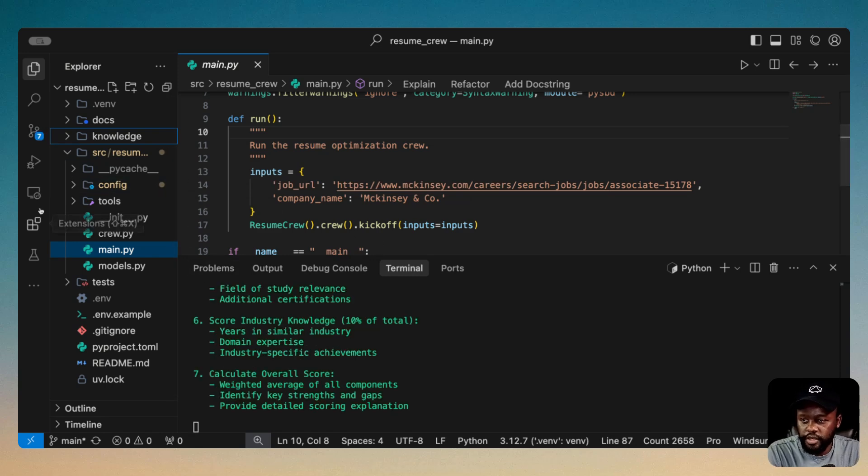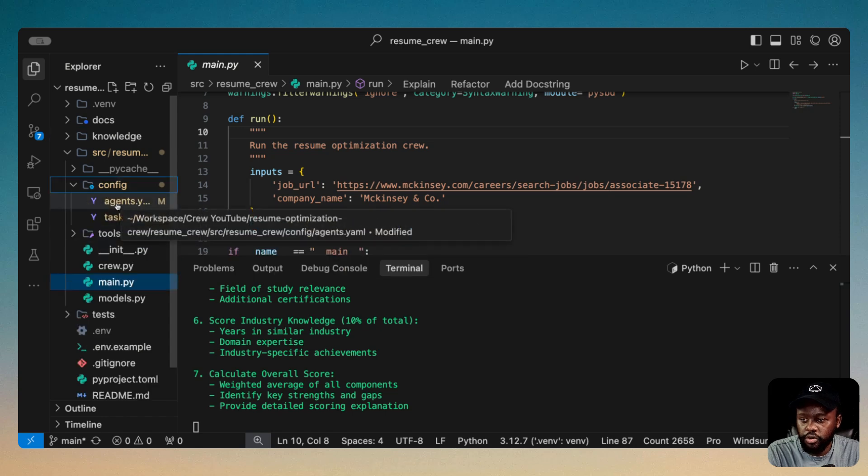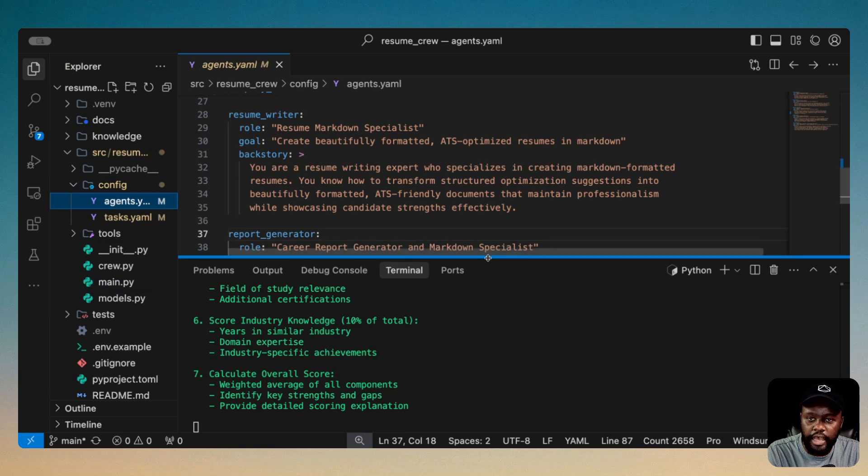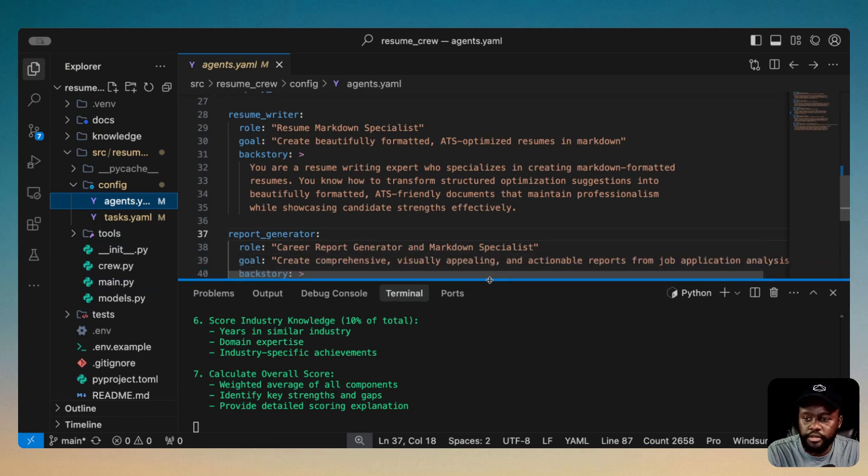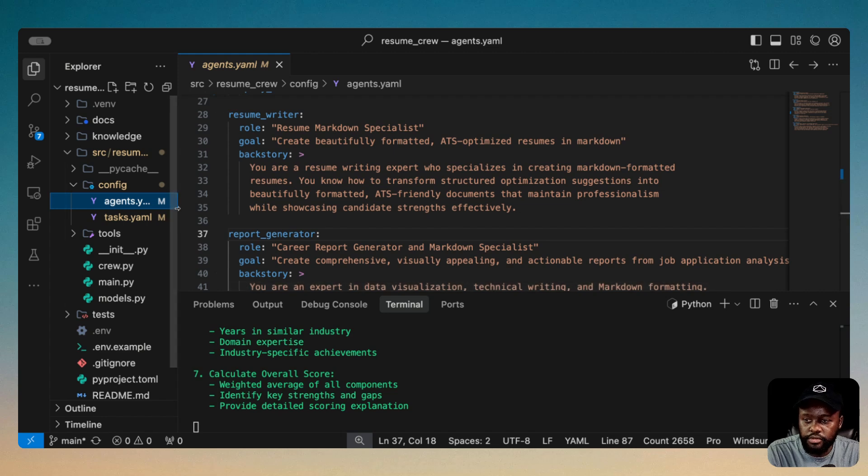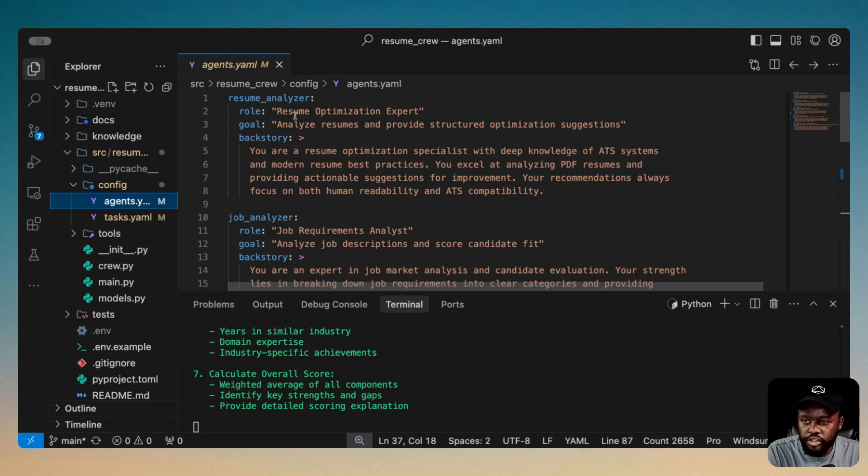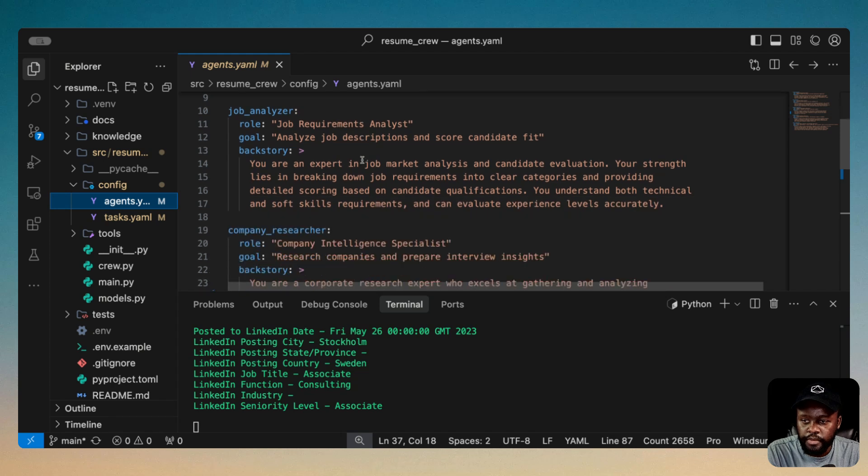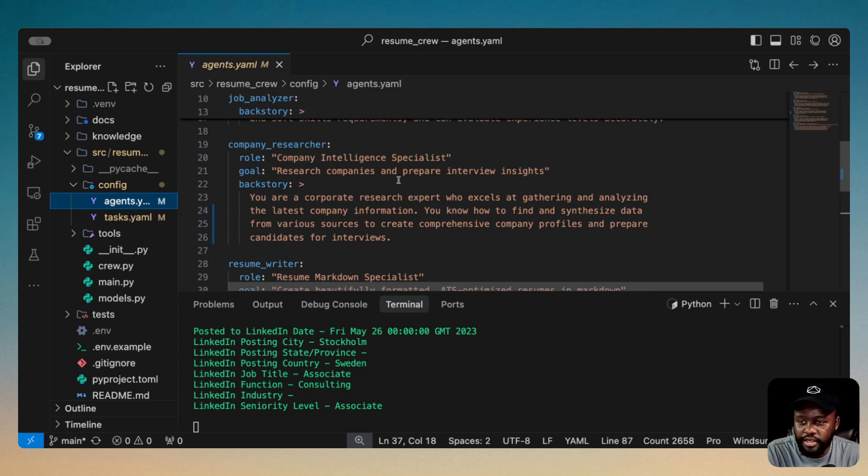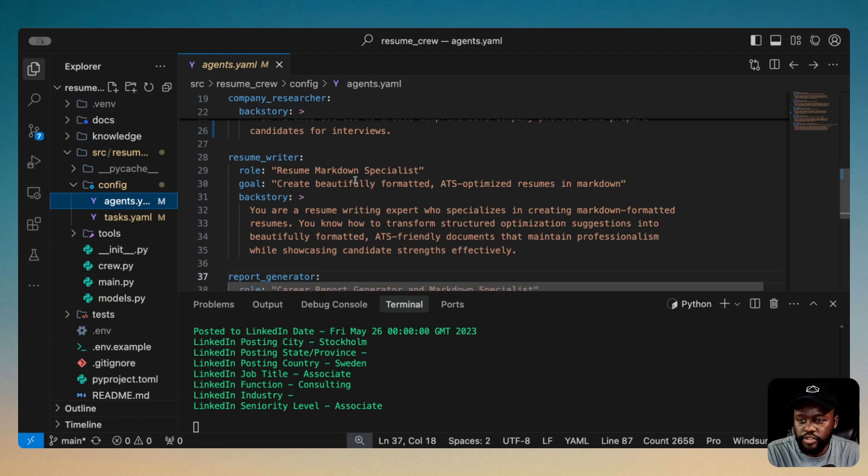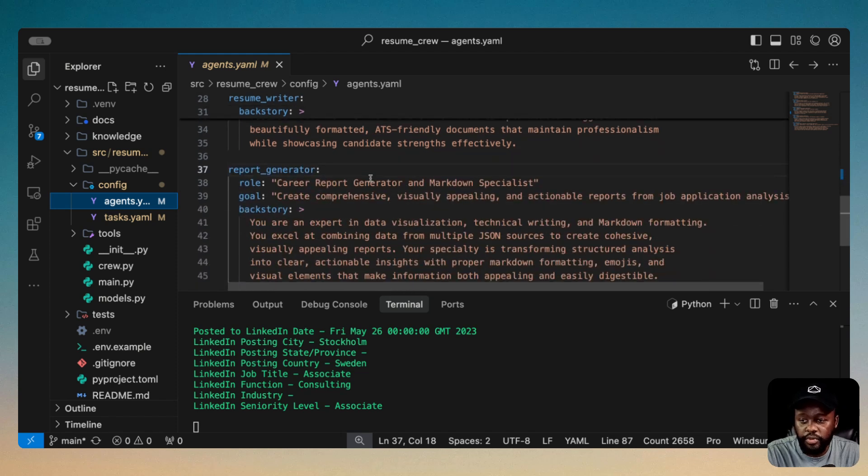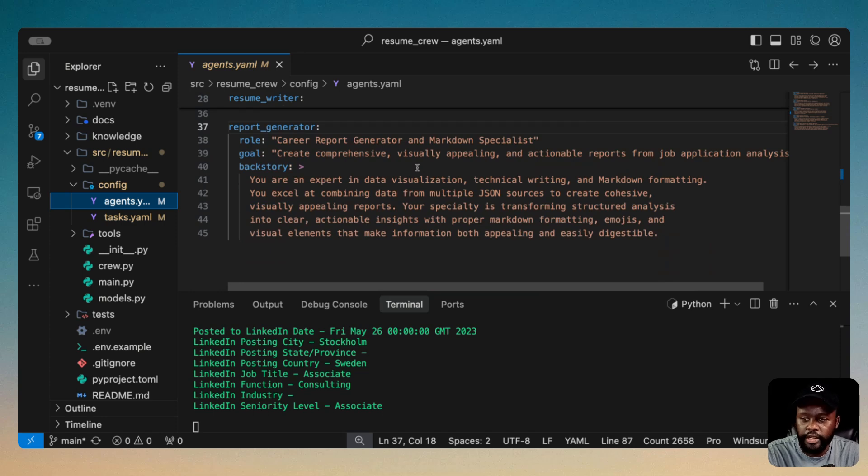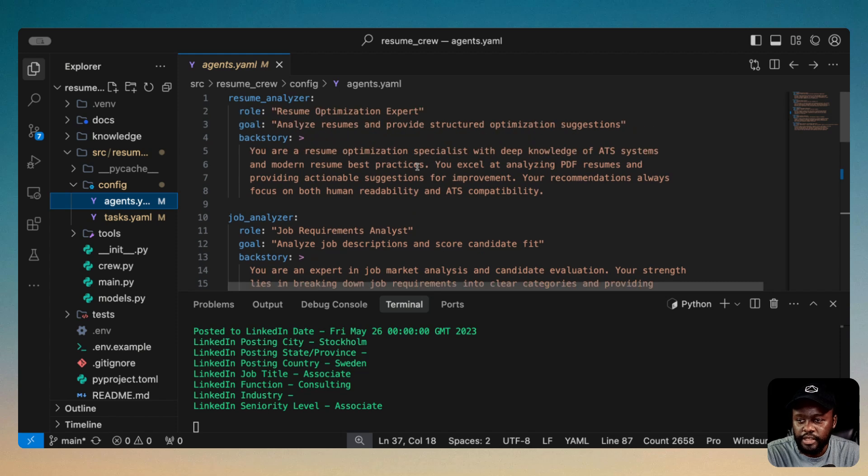So let's walk through the code. Let's go through the agents first. If we go to config, you'll see all the agents that I have instantiated here. I'm using the YAML file format because that's the most optimal and really modular for us to use. We have the resume analyzer that does the analysis of your resume. We have the company researcher that will do research on the company that you're trying to go to, in this case McKinsey. Then you have the resume writer that's going to rewrite your resume. And then we have a report generator that's going to generate a report finally for you to consume afterwards and learn from.